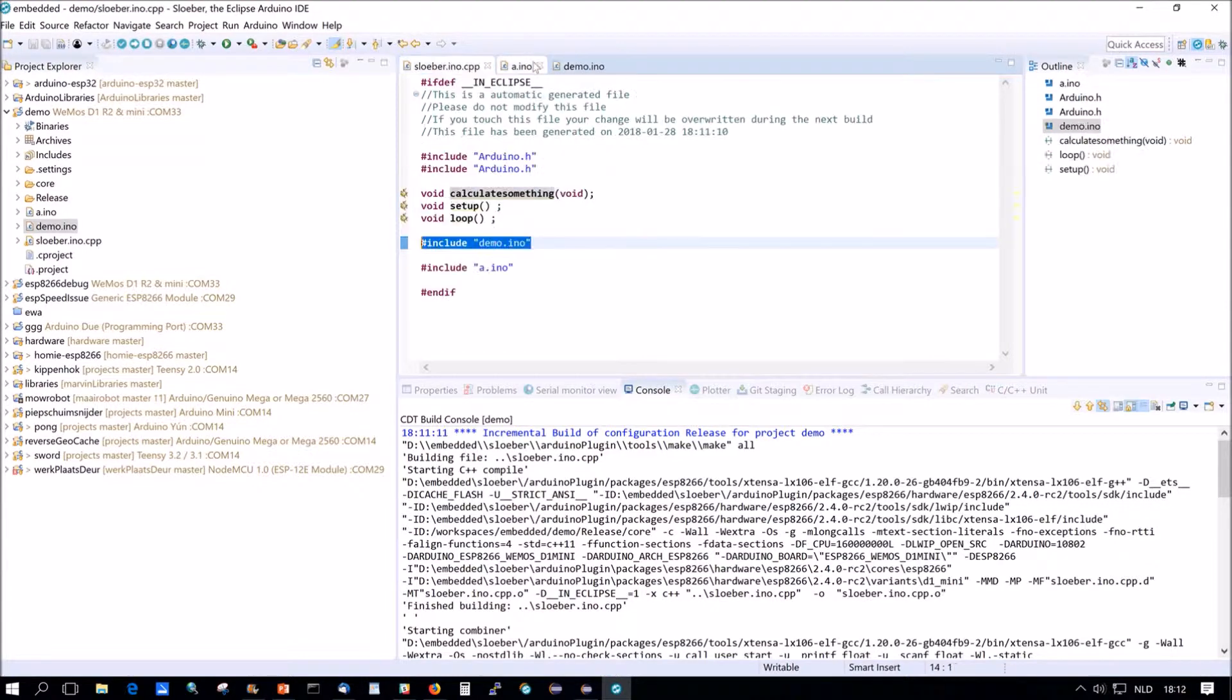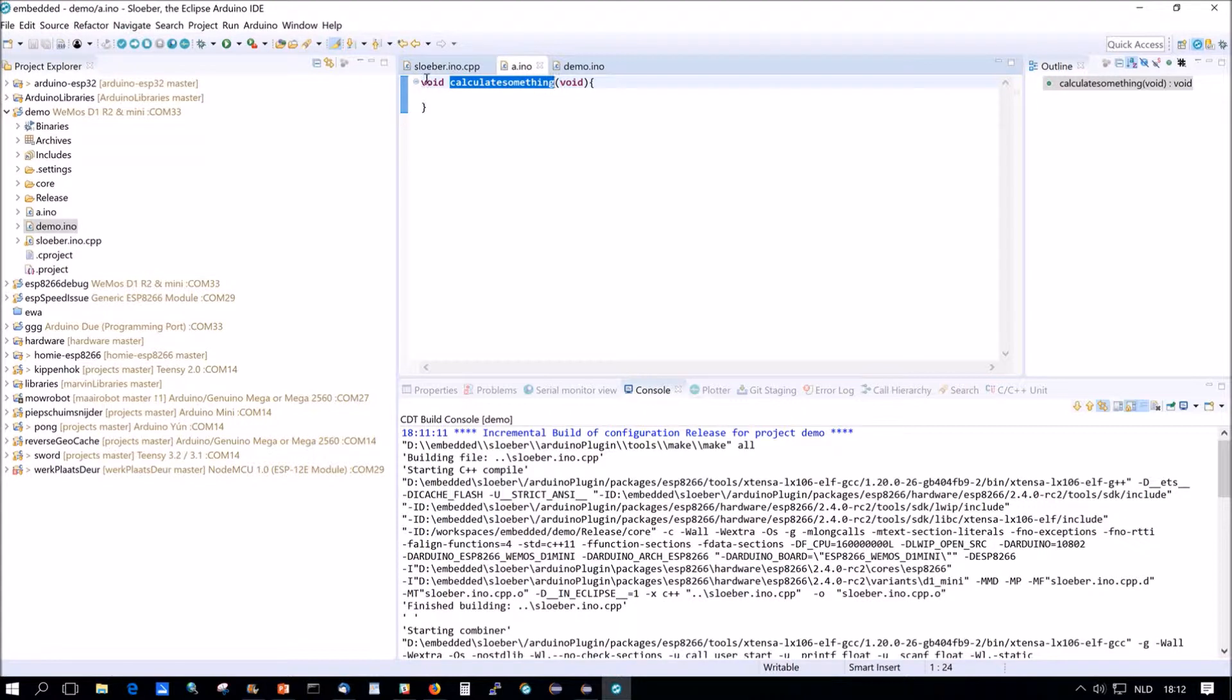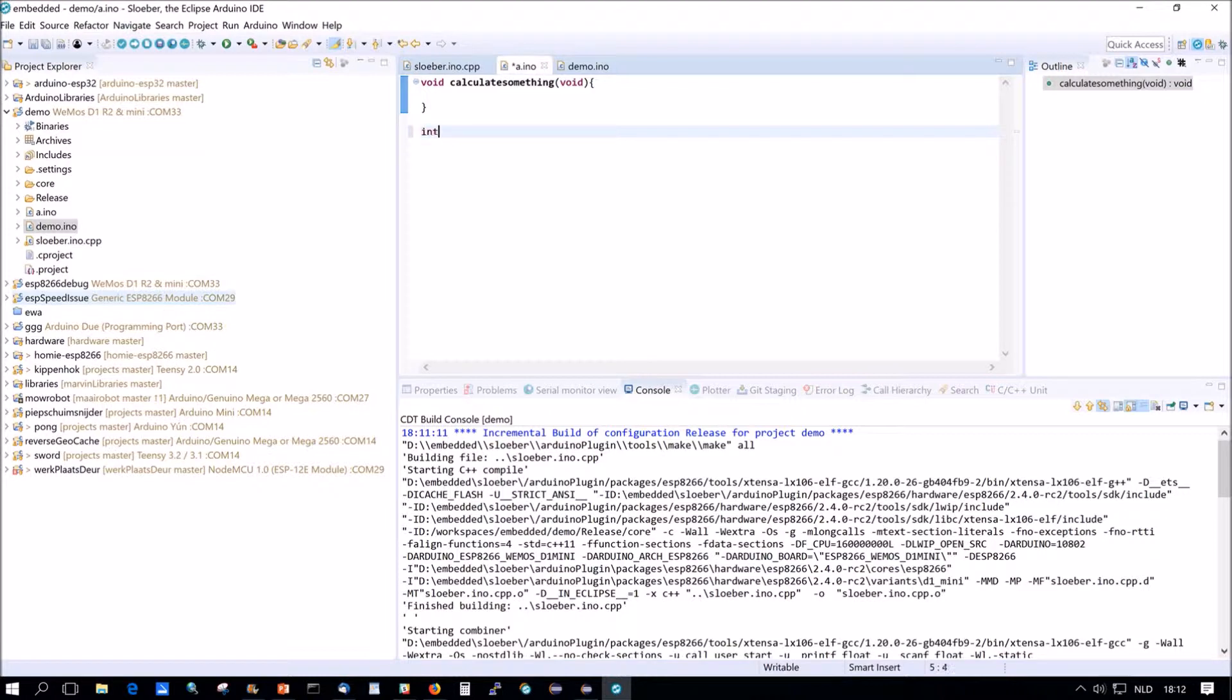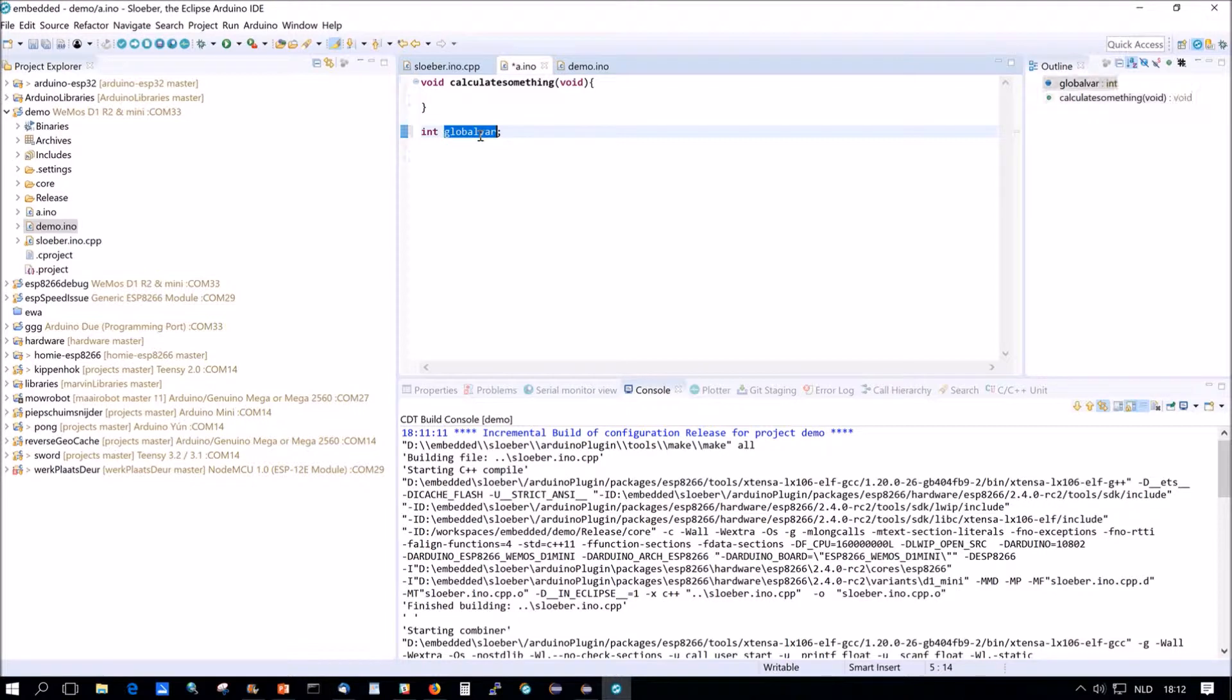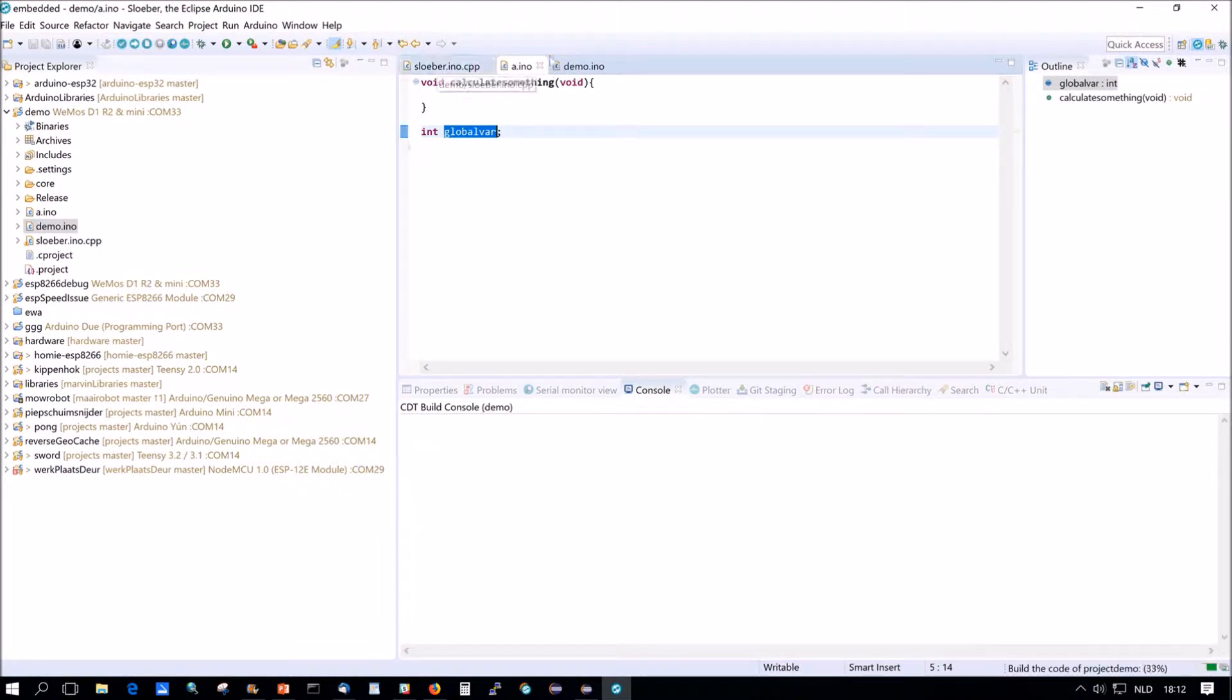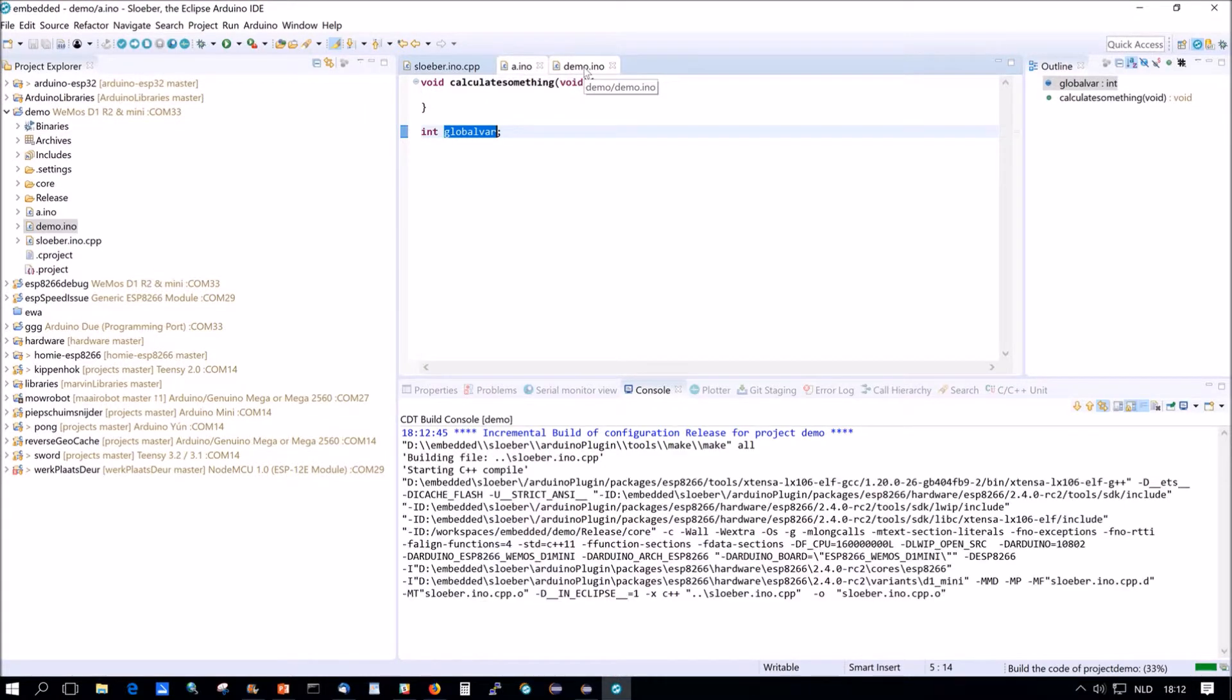So now that we use a.ino, we declare a variable. We can use here int global var. We just declare it and that's again, that should be no problem for the compiler and not for the indexer. They're both happy with that.